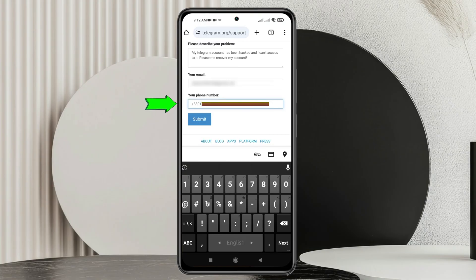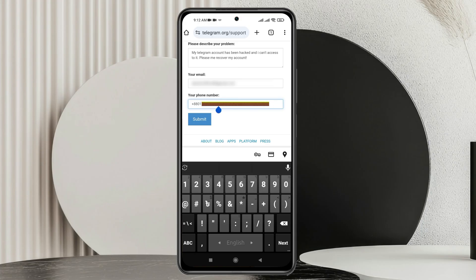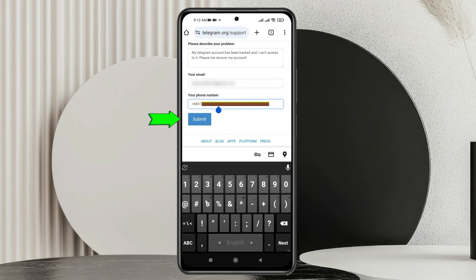Once you have entered the phone number, make sure you have added the phone number with the country code. You'll get to see I'm adding my country code right here. Once you have entered your phone number with the country code, you just need to tap on the submit button and your request will be submitted.